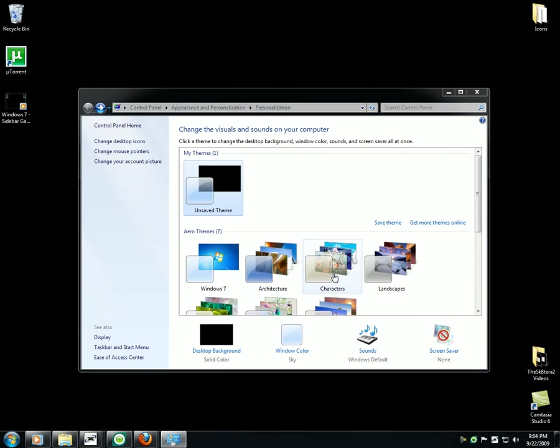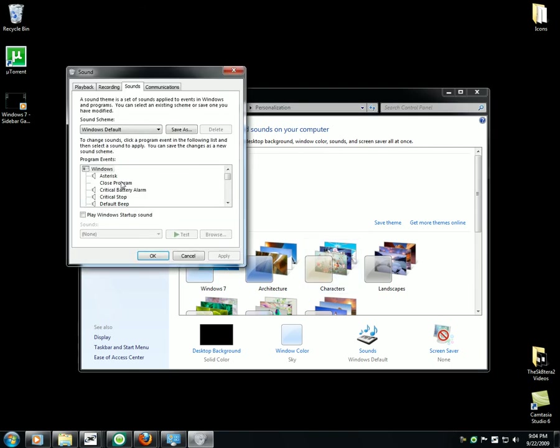Sounds, Windows default. You want to get disabled sounds.